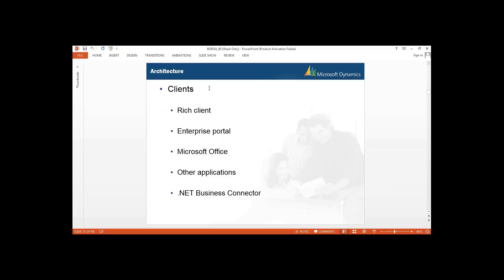For your clients, you have your rich client — when I opened the AX environment earlier, that was your rich client. If you have SharePoint configured, you can also use Enterprise Portal (EP). Or we can use Microsoft Office and some third-party applications as well. For the connector, we are using .NET Business Connectors.